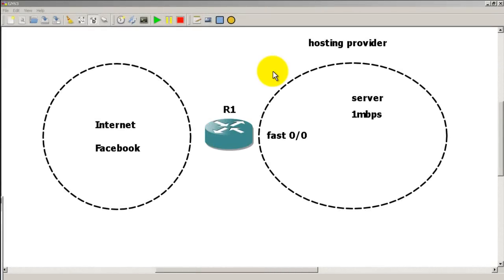Hello everyone, welcome to another Router Gods video. My name is Humphrey Cheung and let's play around with some rate limiting on an interface.